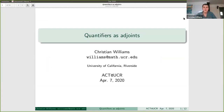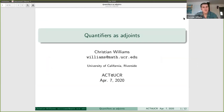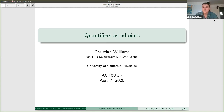Today I'm going to talk about quantifiers as adjoints, a nice topic that our group has come to enjoy recently. I also talked about this at the GSS talk a while ago, so it's possible that everybody here has already heard at least the beginning of this, but hopefully we'll go a little farther this time.